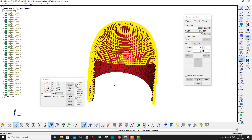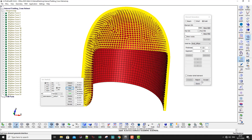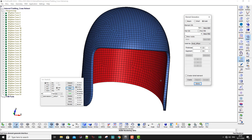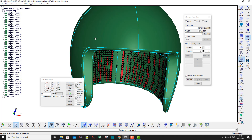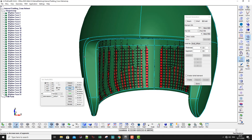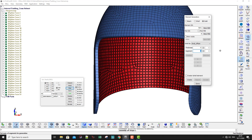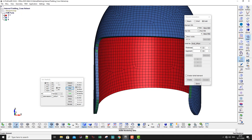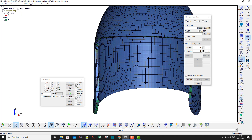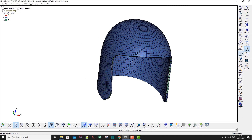Now we have the solid elements. If I show the geometry you can see it's not matching the outside surface of the helmet padding yet, but we'll fix that in the next steps. Click Accept. Now I'll make another one — click by part and this time put 5 in segments, meaning I want five solid elements through the thickness of the padding. Click Create.